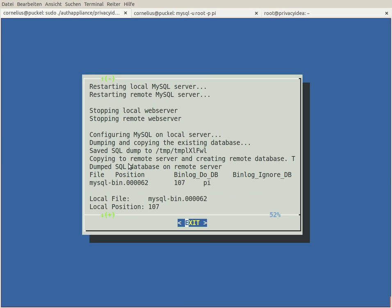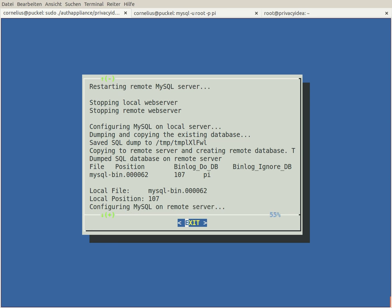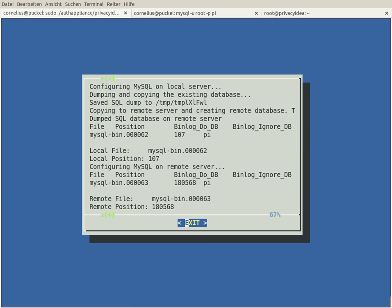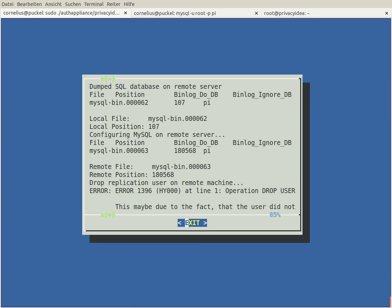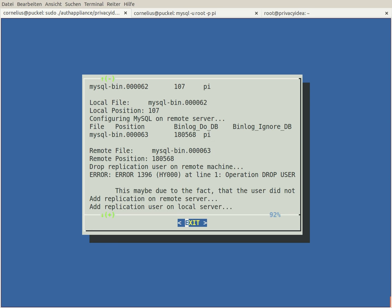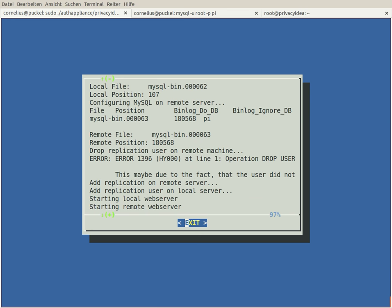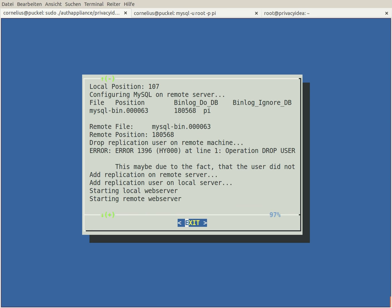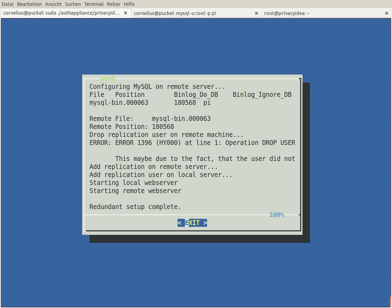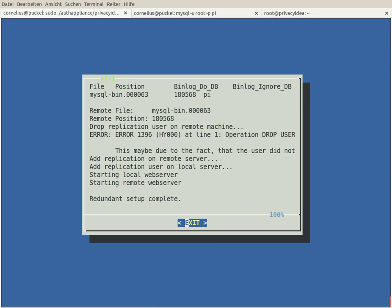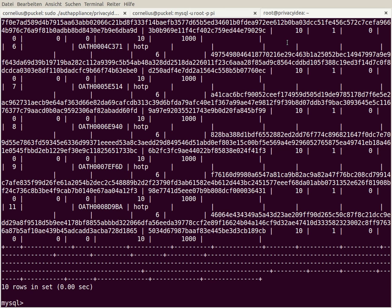Here you can see it dumped the local database and copied it to the remote machine so that both nodes, both masters, are on the same level. And then it does some database stuff. And finally we are all set.